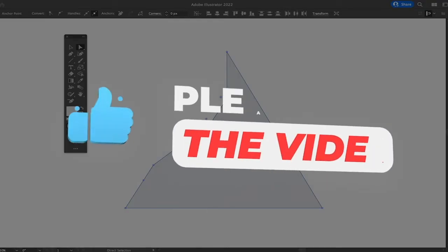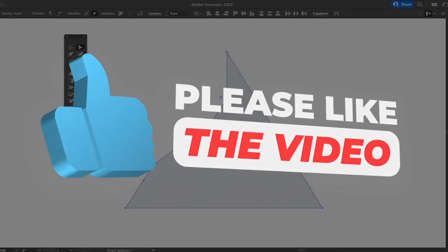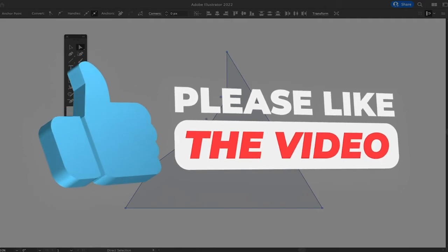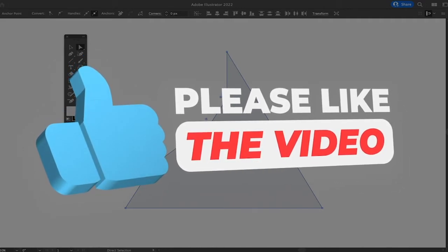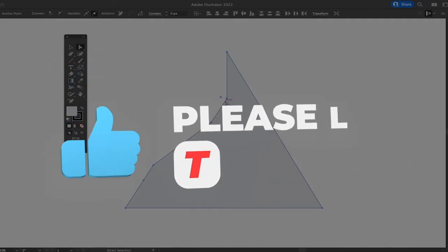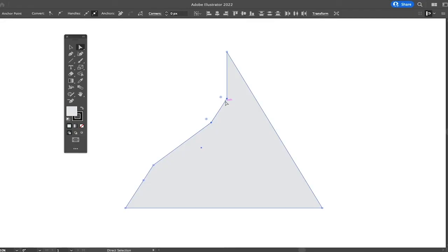That's it, guys. This is how you move anchor points in Adobe Illustrator. Just one more thing that I would like to mention at this point is that sometimes when you select an anchor point and then when you're trying to move the anchor point, you will notice that the whole design moves.